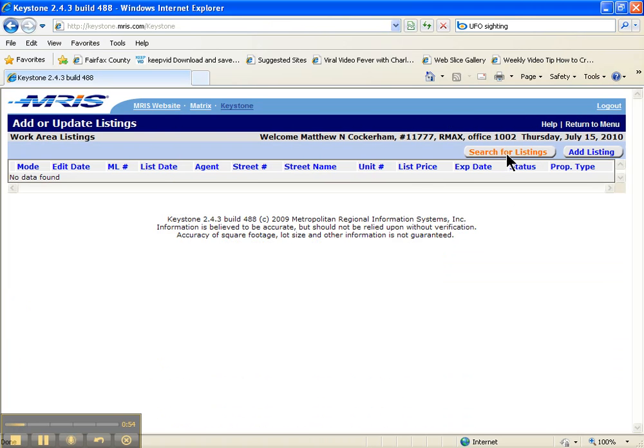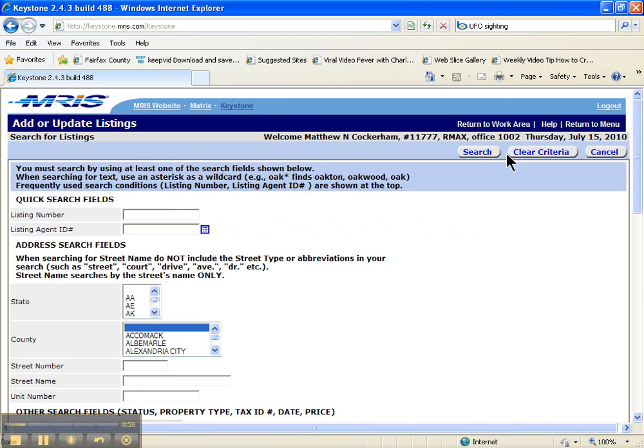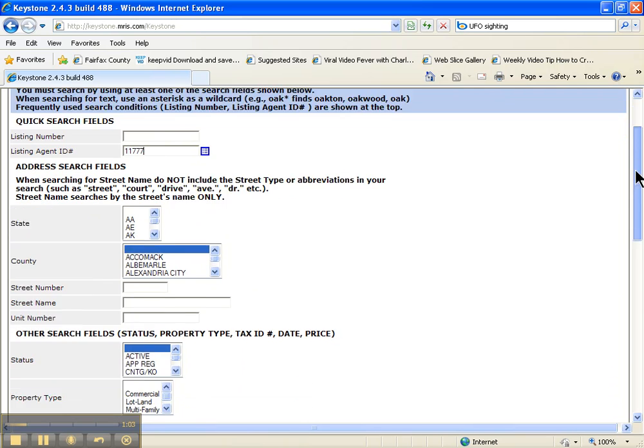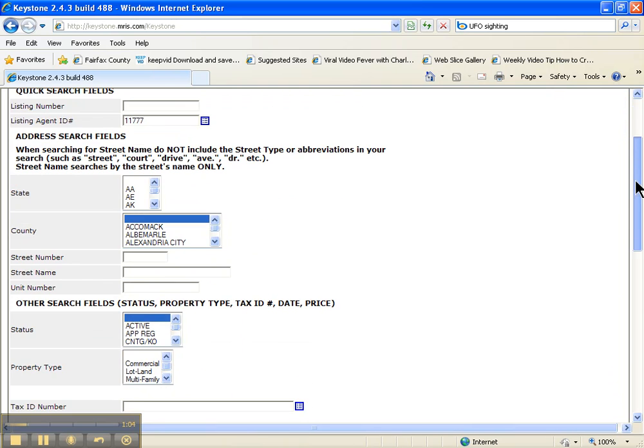Then I'm going to do search for listings. What I want to do is find our old criteria, find our old listing that we had. I'm going to hit 11777 for my listing agent ID.